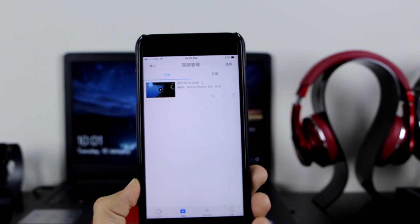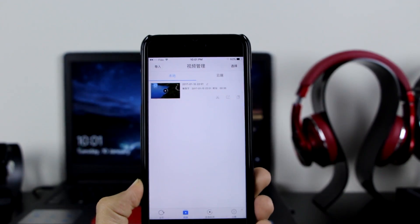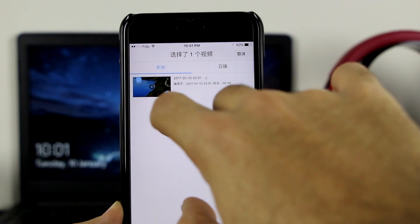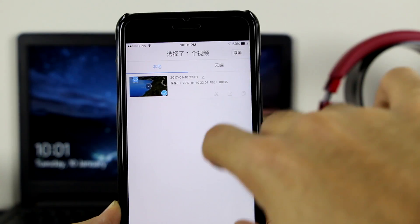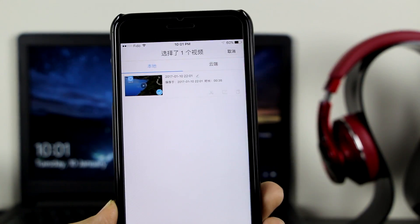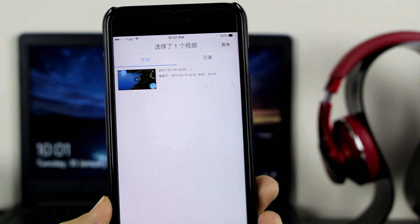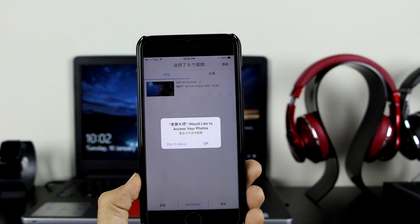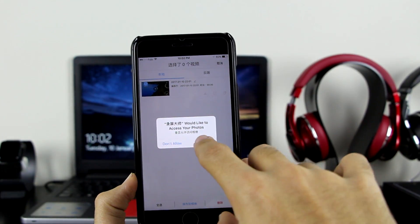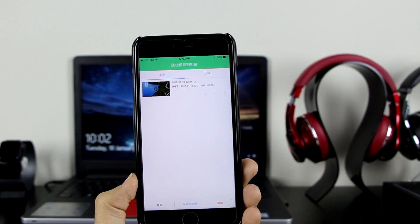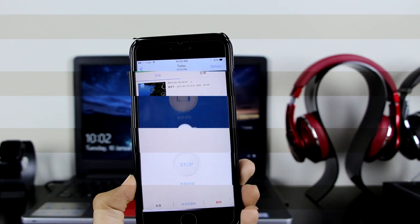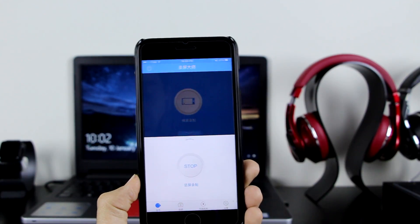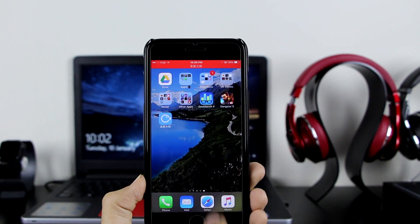The best thing is it doesn't even have a limit. If you want to save this to your camera roll, it's as simple as this — click on the icon right there, select it, then click on this blue tab at the bottom. It will ask you if you want to access your photos — click OK and done.